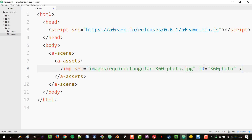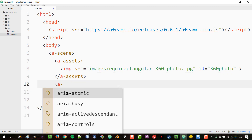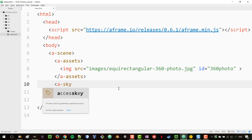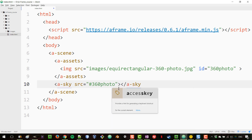After closing the asset tag, in our scene we'll use the same element we used to create the plain color sky, but instead of a color we'll use 'src' and set the id of our photo to '360-photo', then make sure to close the tag.